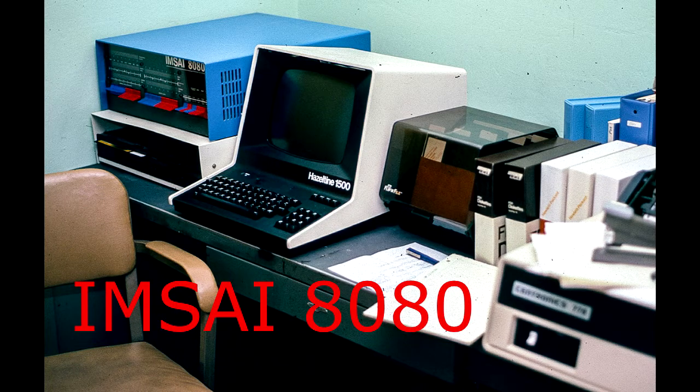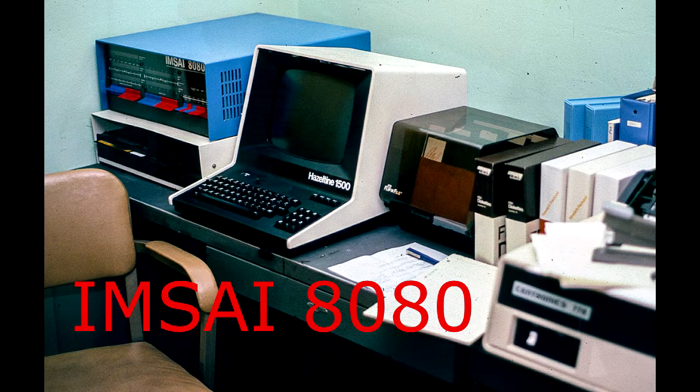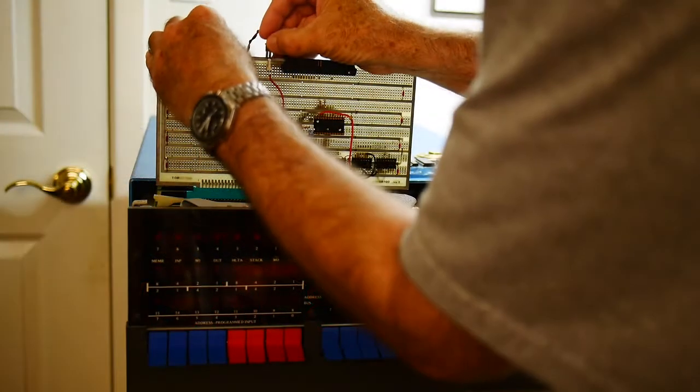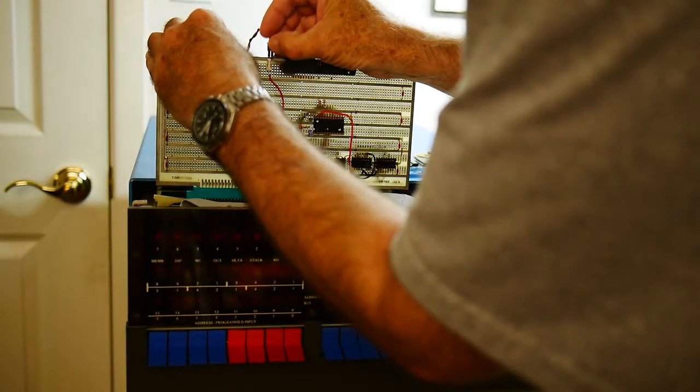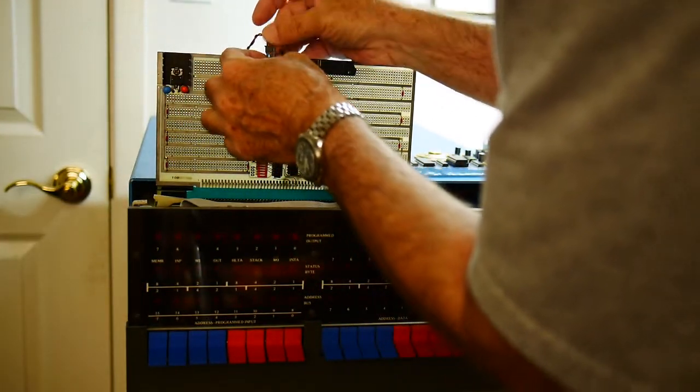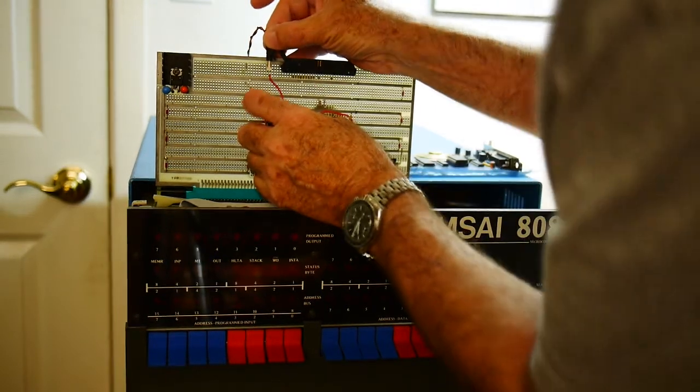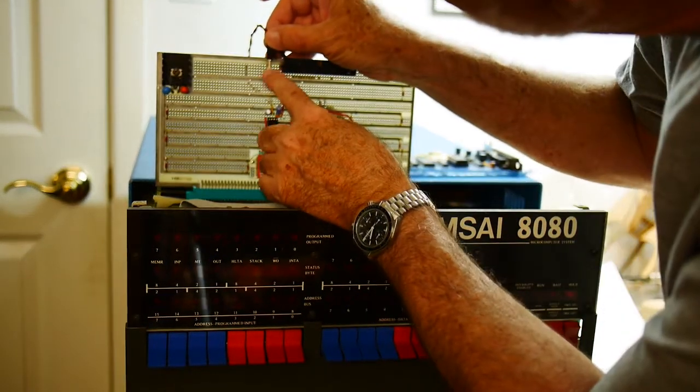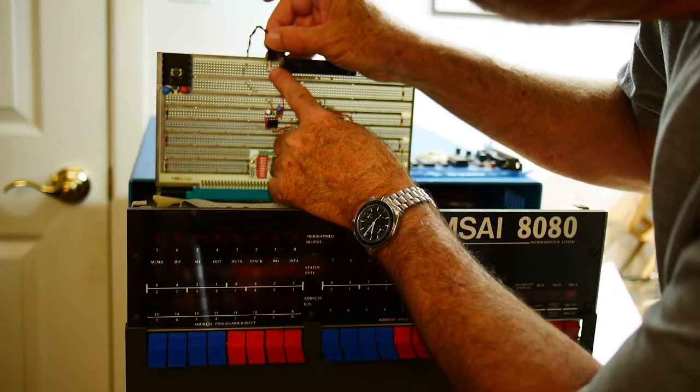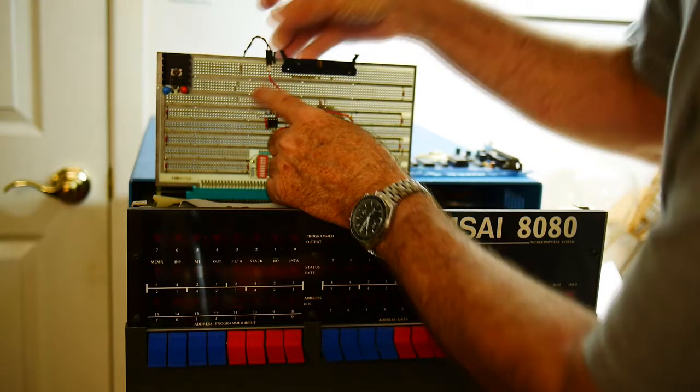Welcome to the MSAI channel where I try to resurrect an old MSAI 8080 computer. Let's hook up the speaker here. This is not the final connector, it just happens to be the connector that's on a random speaker I have in the garage.